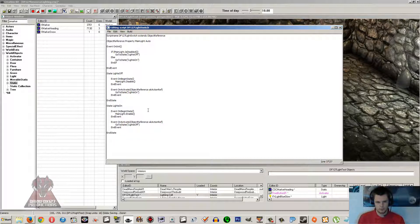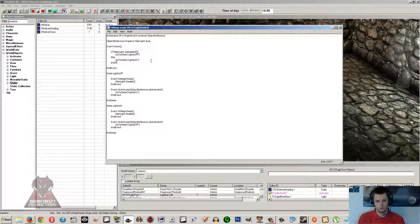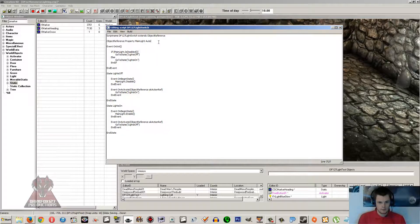States can be a little confusing and they're used in a number of different ways. You don't even have to use them. I'm going to show you how to do it this way, and then afterwards I'll show you another way without states, which will involve checking an integer or a bool.